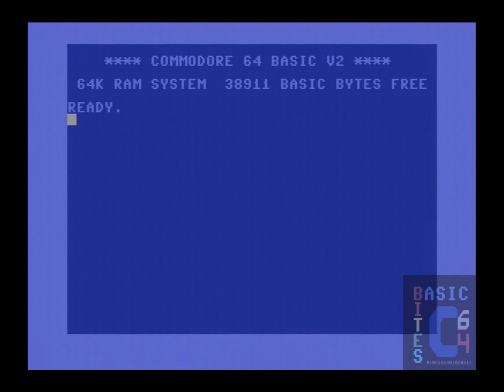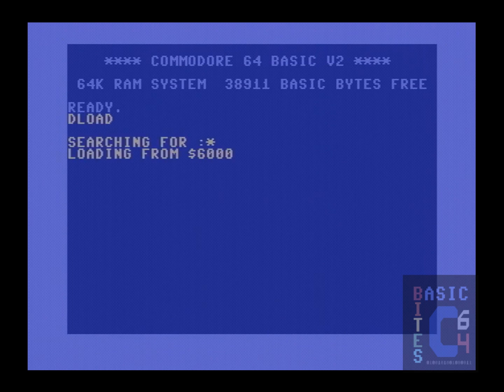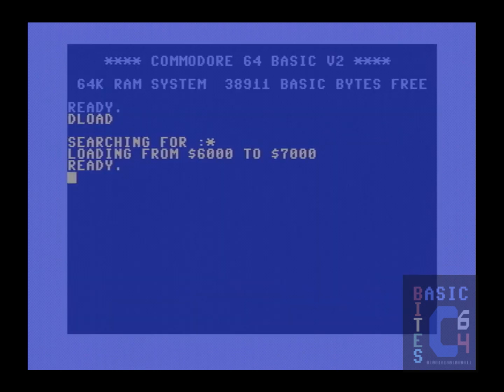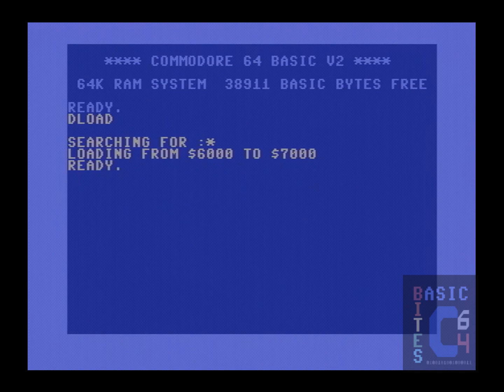Notice that we have just fast loaded a machine language program to memory location 6000, although the program itself is completely inconsequential here.